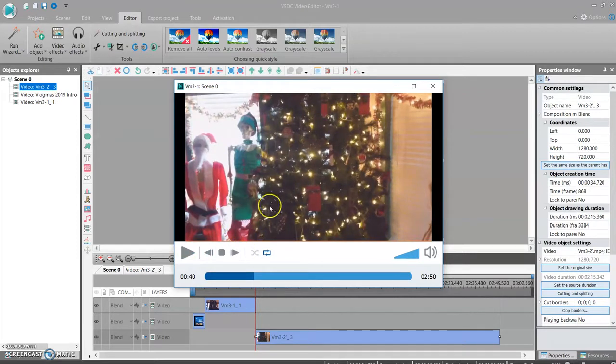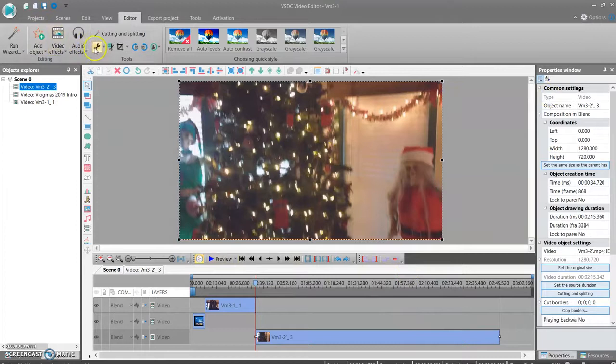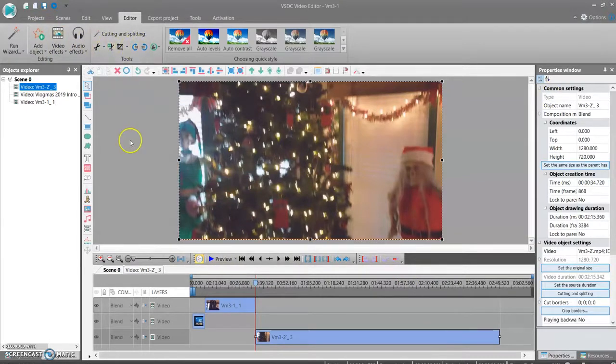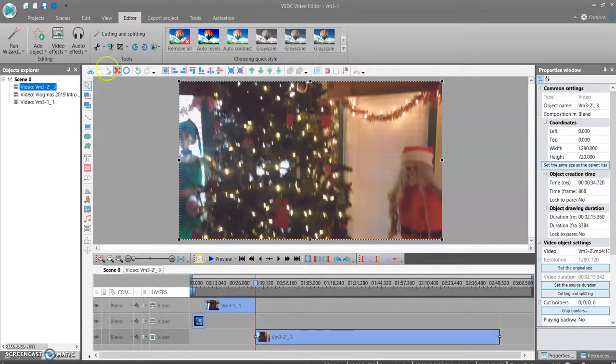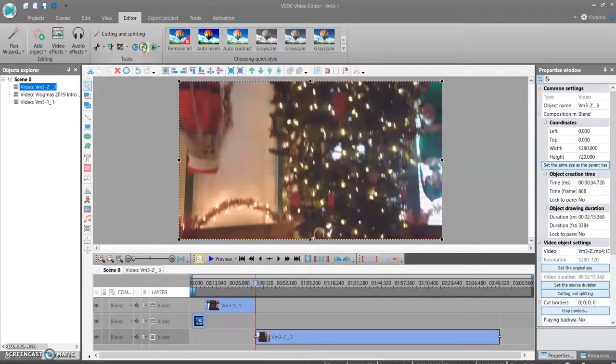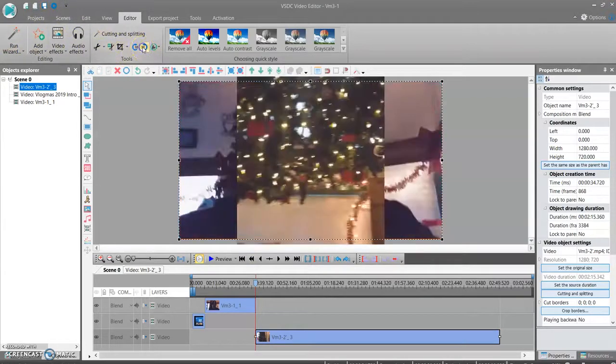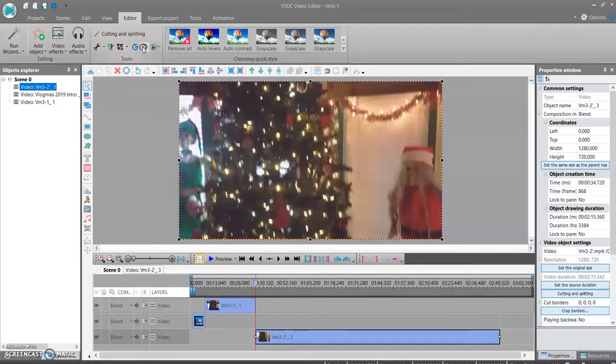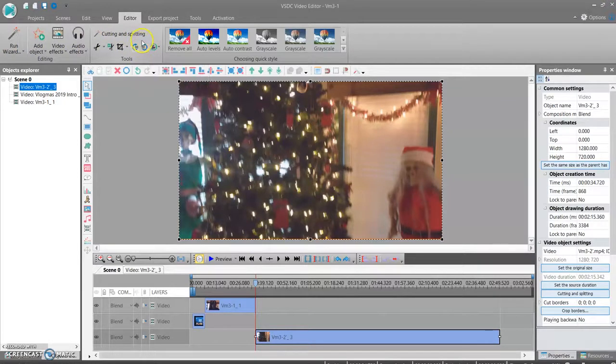OK, so that worked out pretty good. So then I'm going to add the rest of these clips in here. And sometimes when you insert a clip into the editing software, it will be upside down. So you just come over here to the tools and you click the little rotate button to fix that.